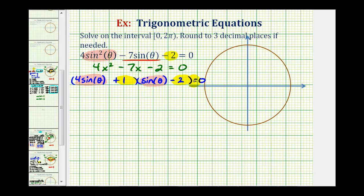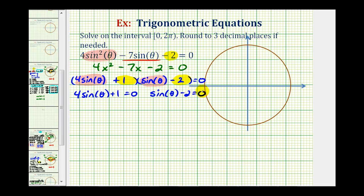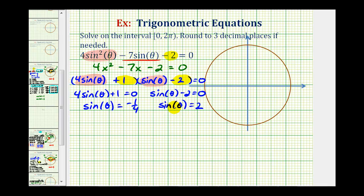So if this product is equal to zero, that means four sine theta plus one must equal zero, or sine theta minus two must equal zero. Solving the first equation for sine theta, we subtract one and divide by four to get sine theta equals negative one-fourth. For the second equation, we add two to both sides to get sine theta equals positive two. But the maximum value for the sine function is positive one, so sine theta is never going to equal positive two. Therefore, this equation gives us no solutions.